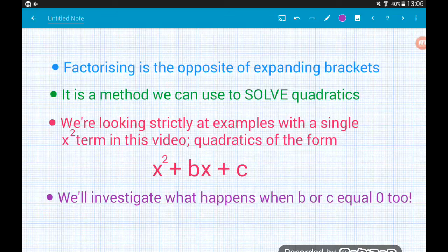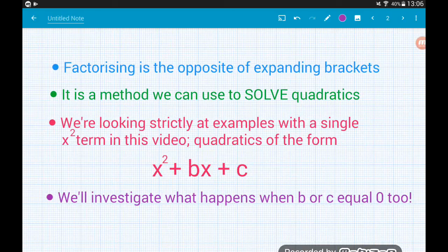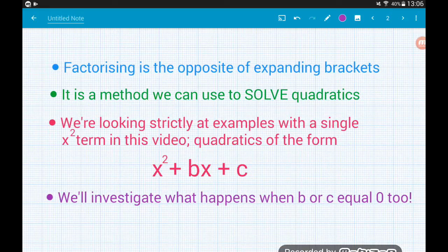As I said, it's the opposite of expanding. We use factorizing to then go on and solve quadratic equations, but we'll check that out in a different video and really just try and nail factorizing in this one.